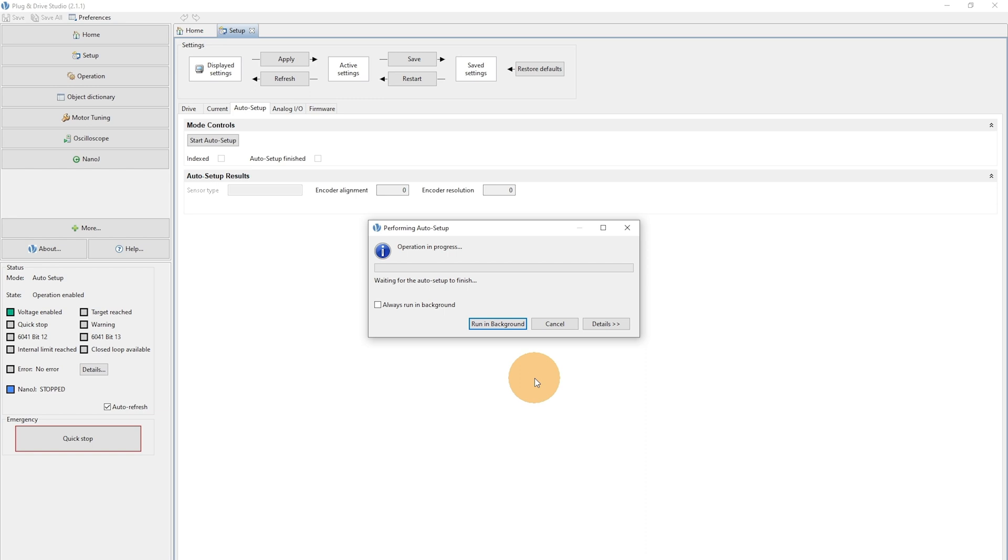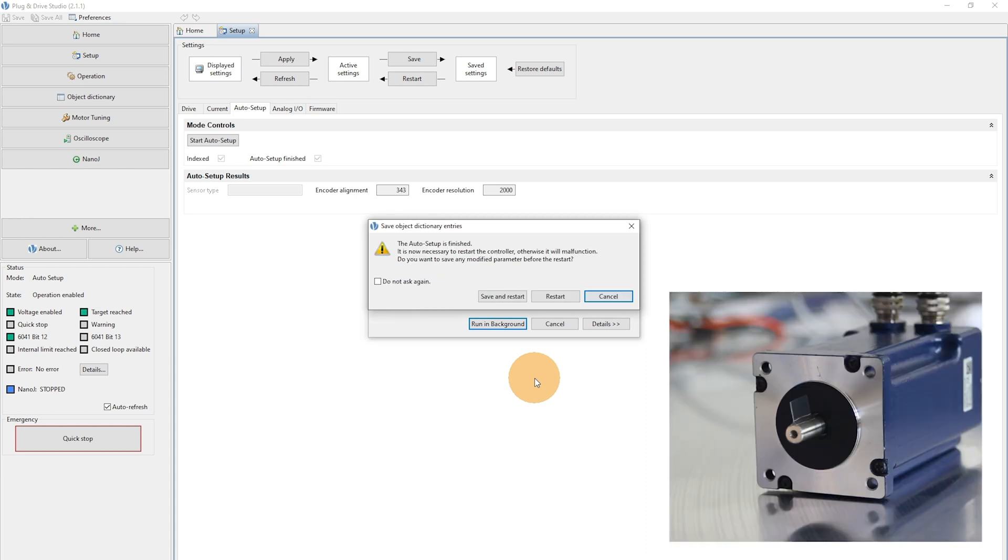The motor will make a short peep tone at the beginning and will run in both directions.